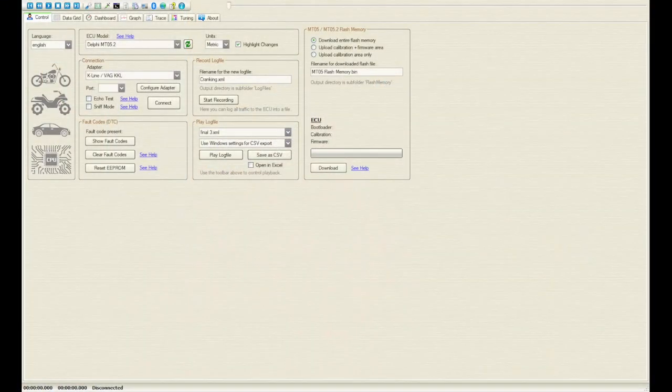This is the software I'm gonna show you how to use. This is not my software, not my website where you can download it. The link to download will be in the comments, and this is basically how you have to do it.